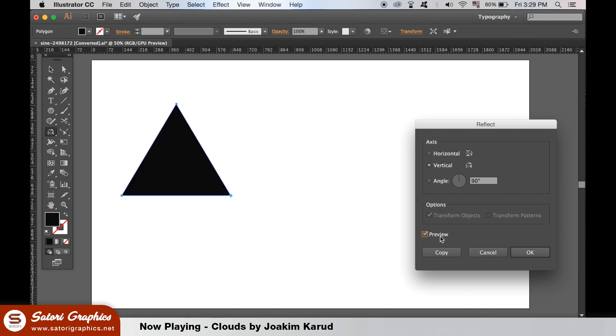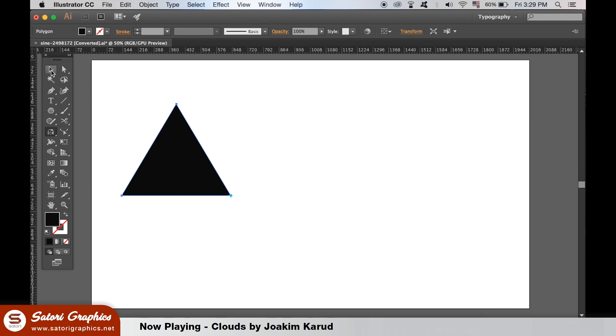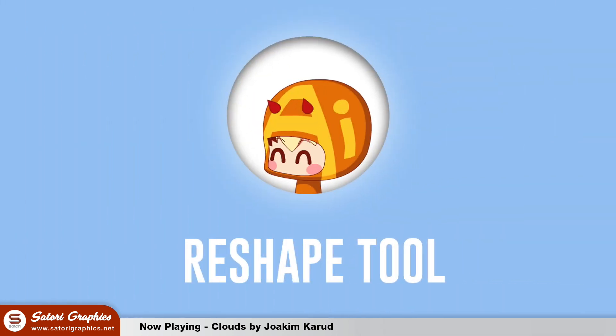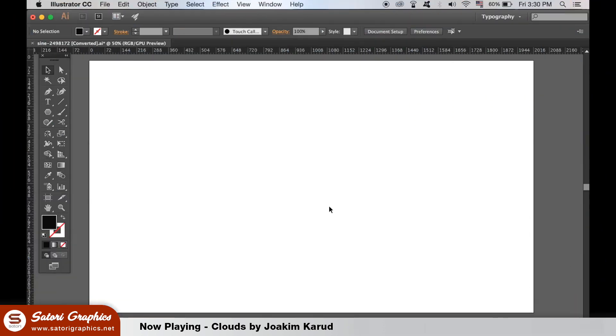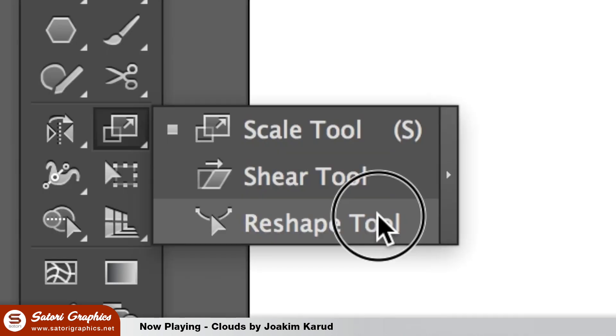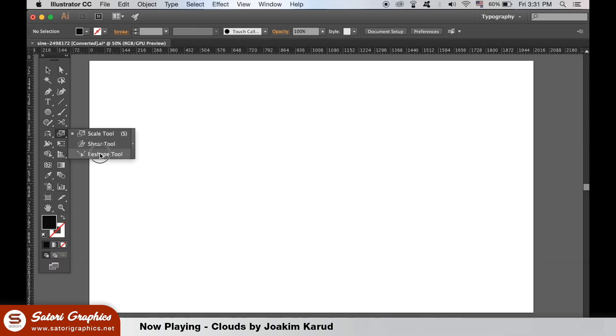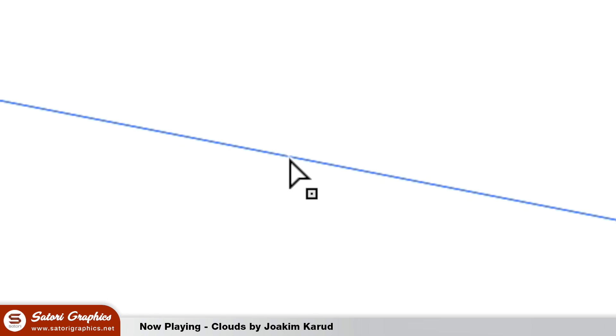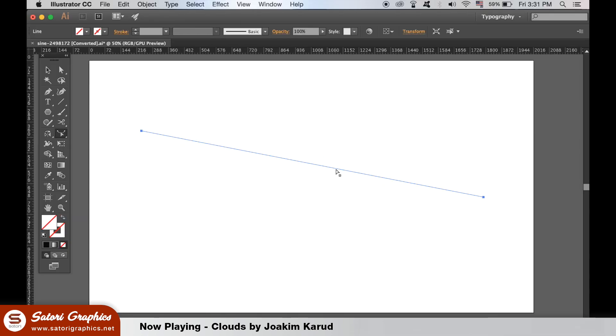Next on this tutorial of Adobe Illustrator tools that you should know about, we have the reshape tool. This one is pretty unheard of by most people. You're going to find it here, but there is no keyboard shortcut for this one. If I draw a line and then select the reshape tool, you will notice this square icon below. You can add specialized anchor points along the line, and then you can move a manipulator around these points.